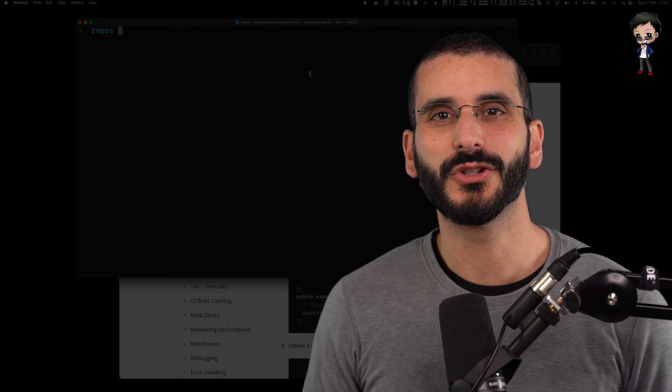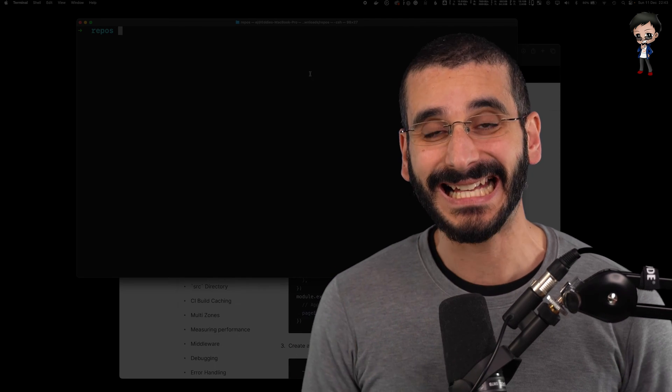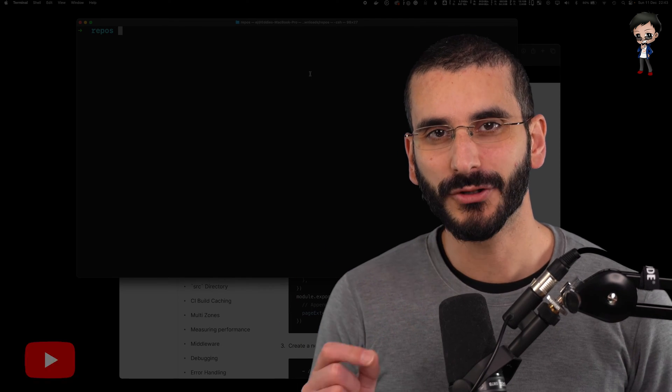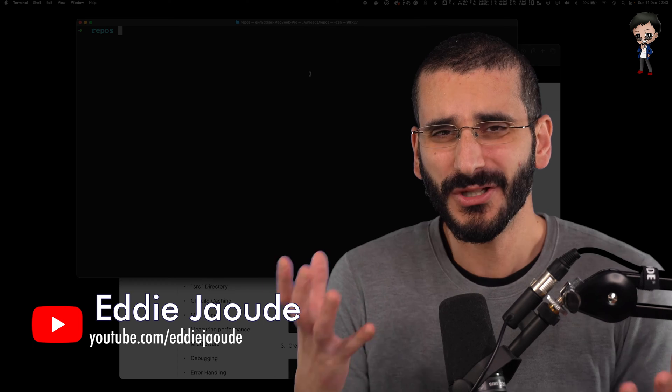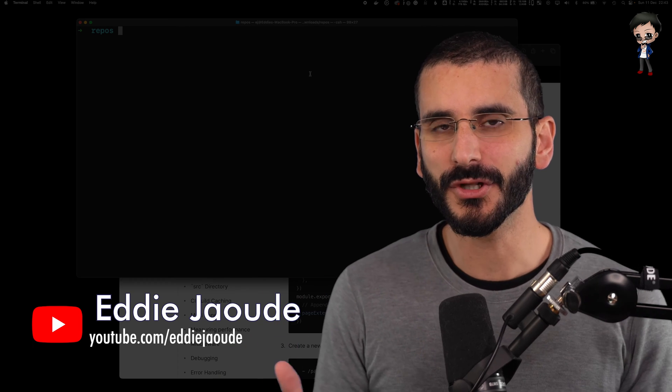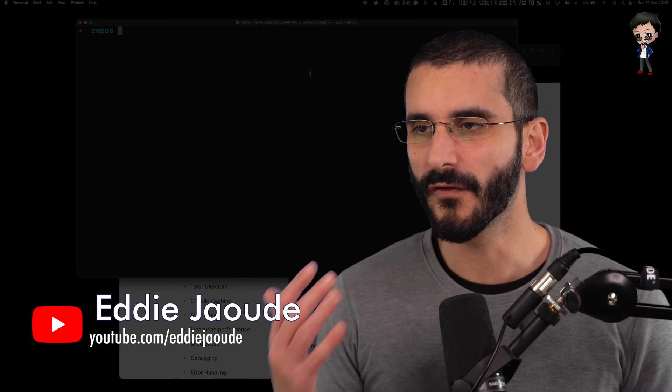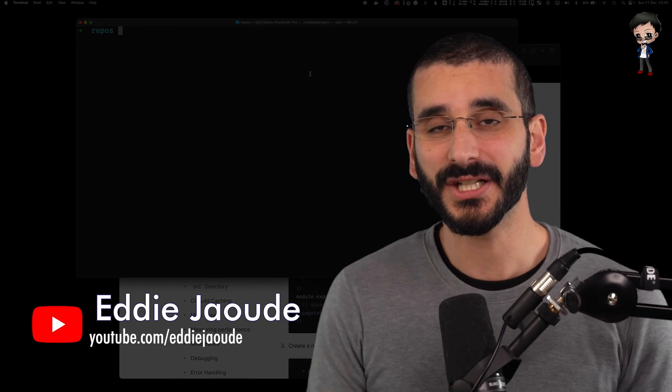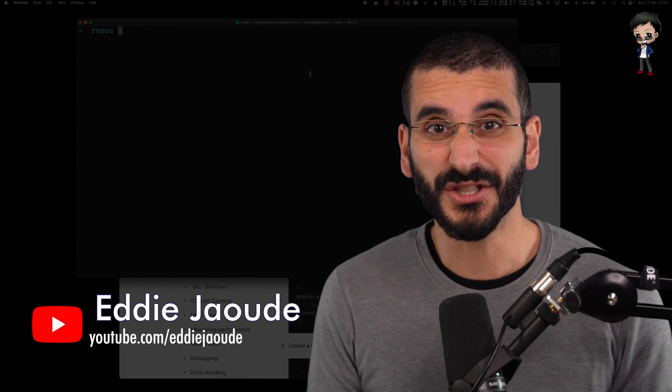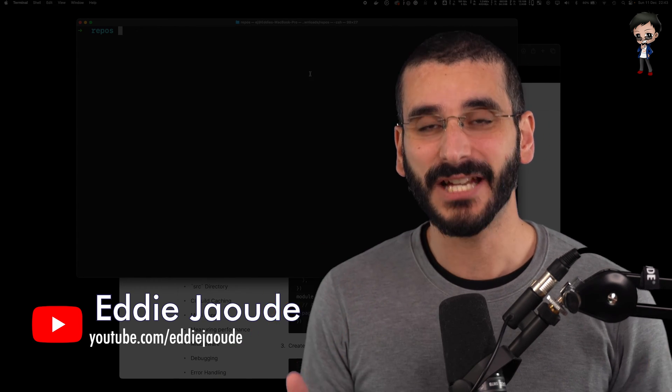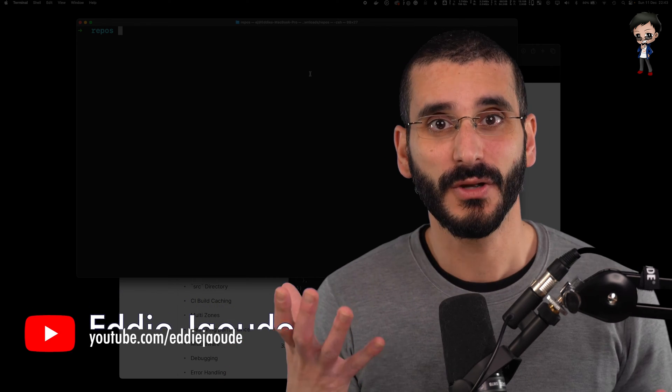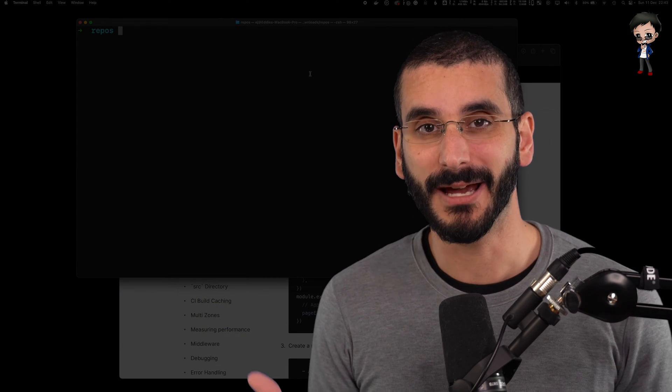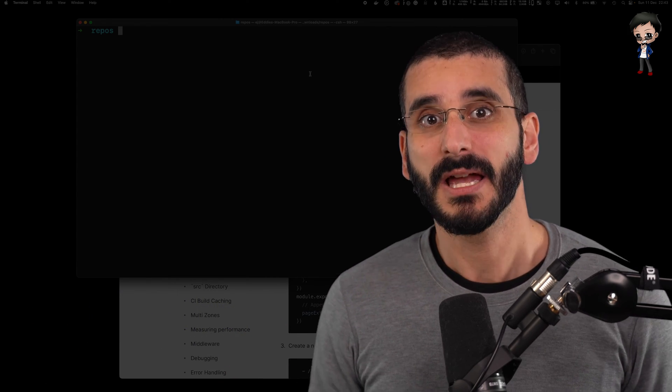In a recent video, I showed you how you can add Markdown to your React app. So you can use data from the user or from your files or just hard code it and get it converted from Markdown into rendered HTML within your app.